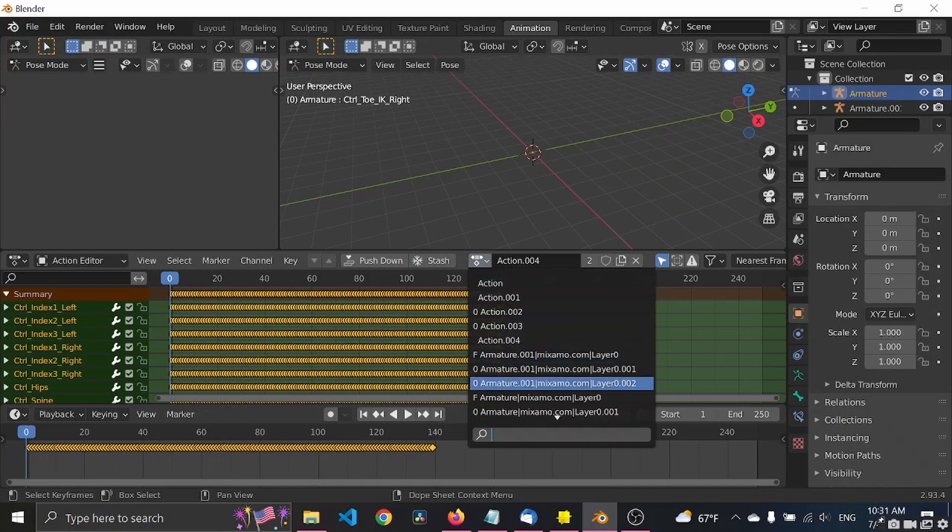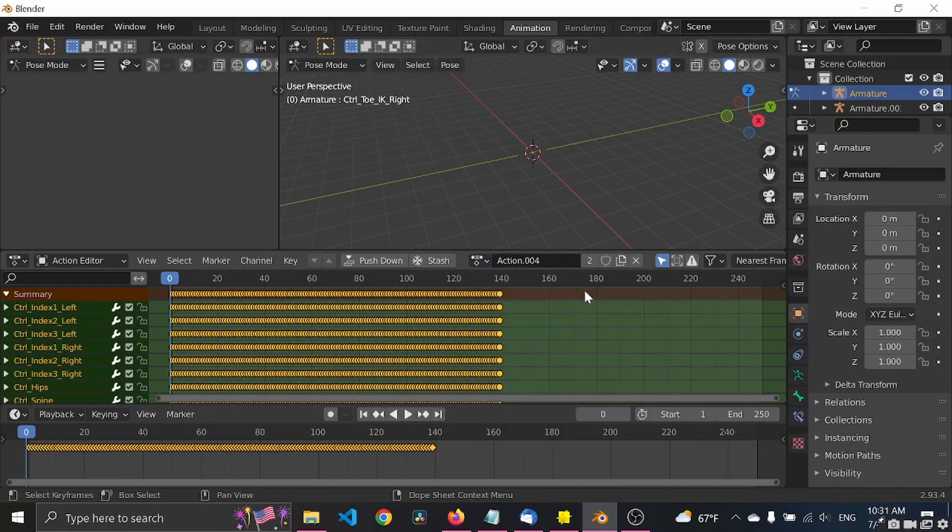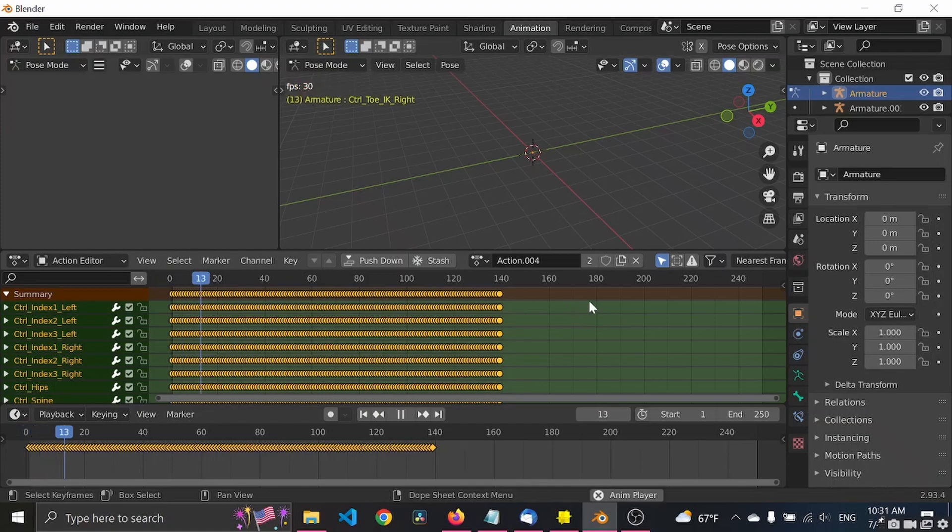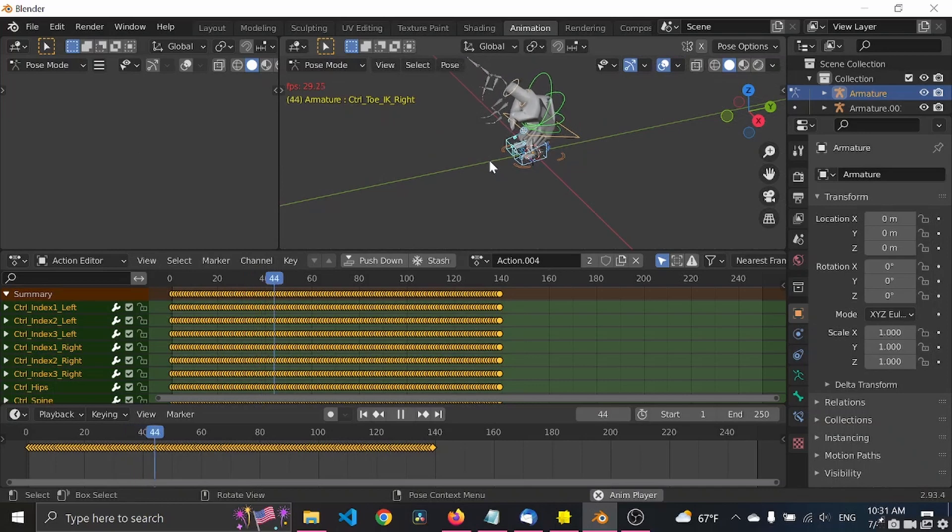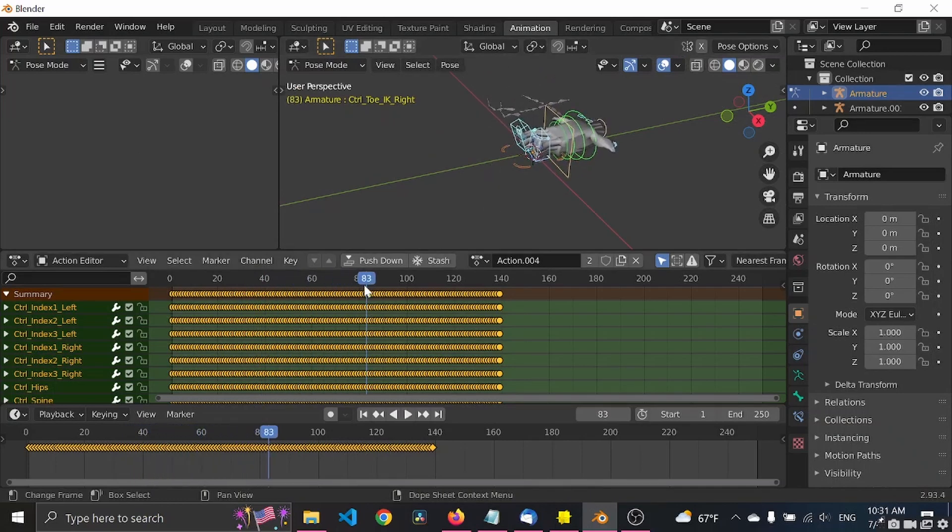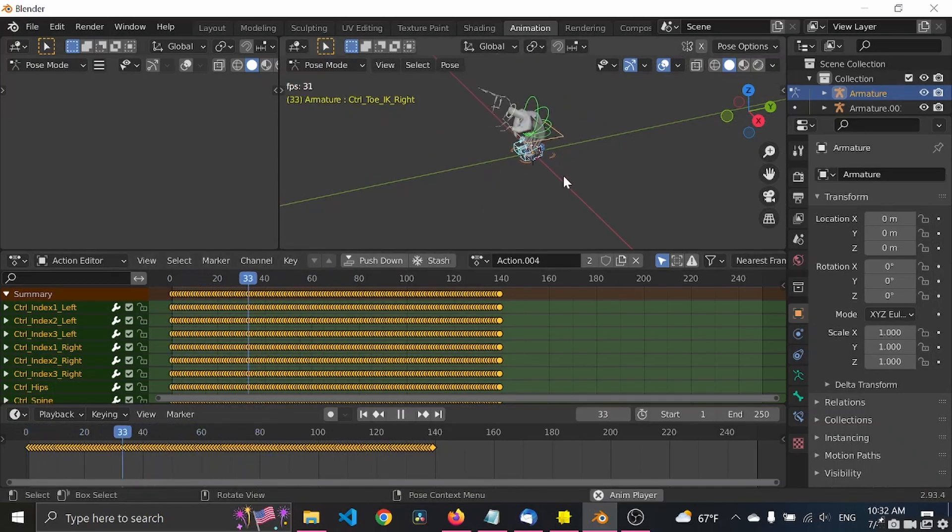Basically you have the animations here. Again, again, you press space and you can play animations.